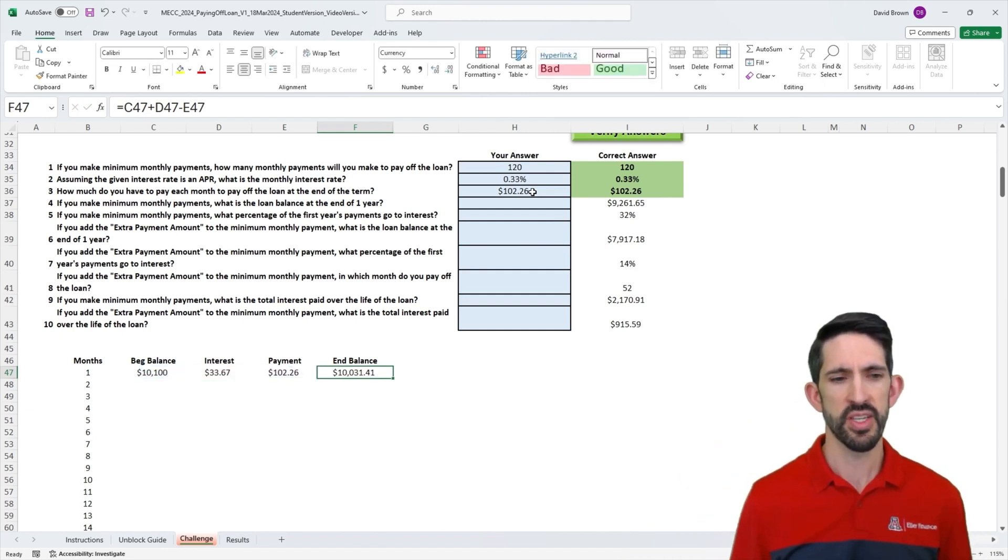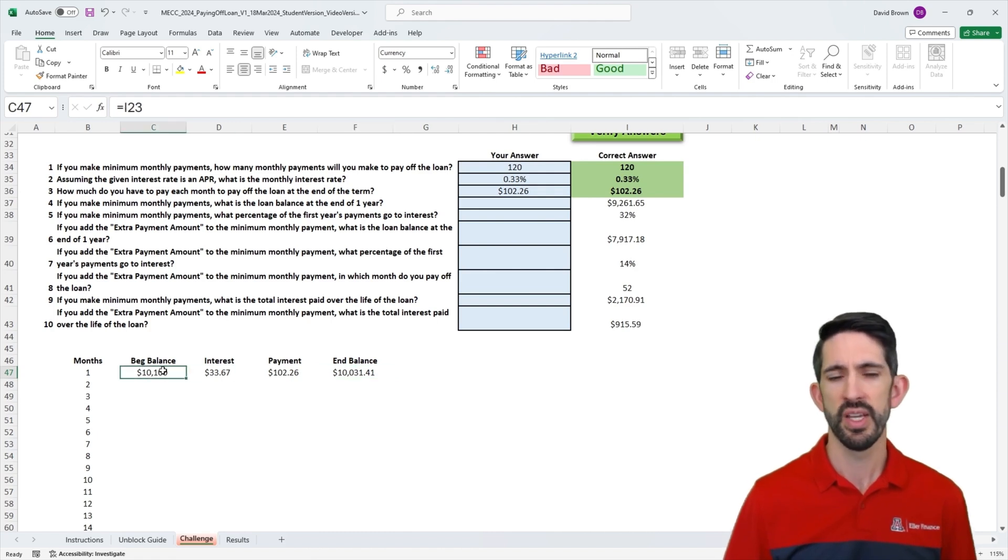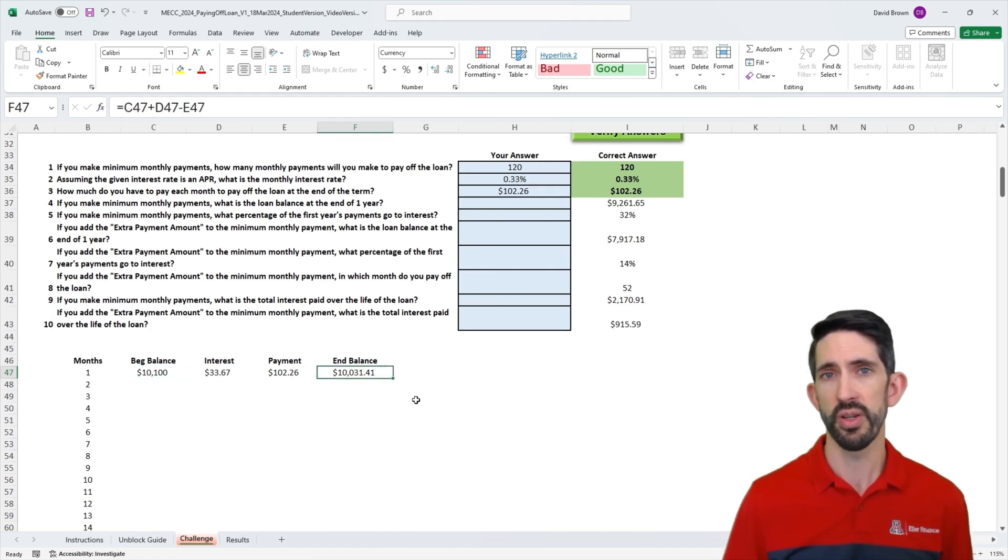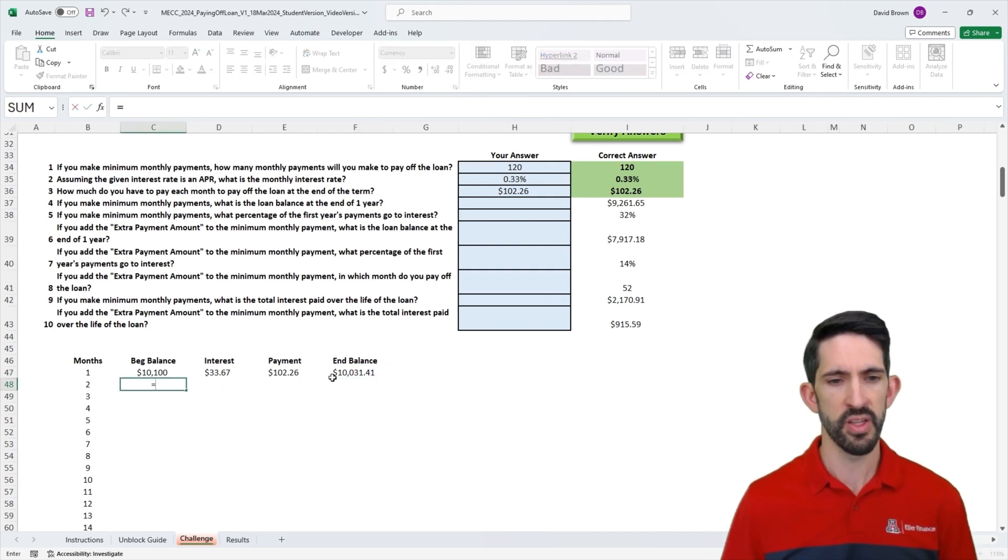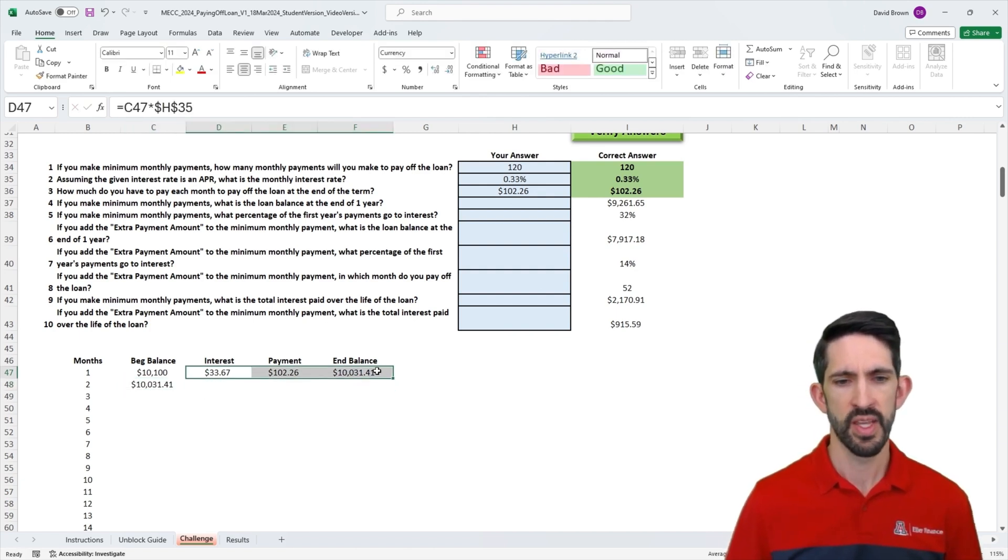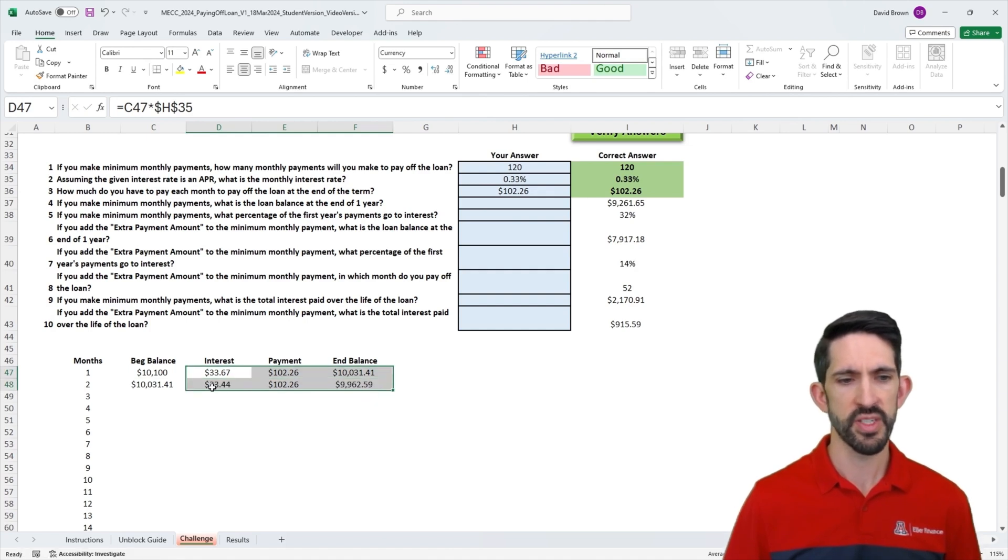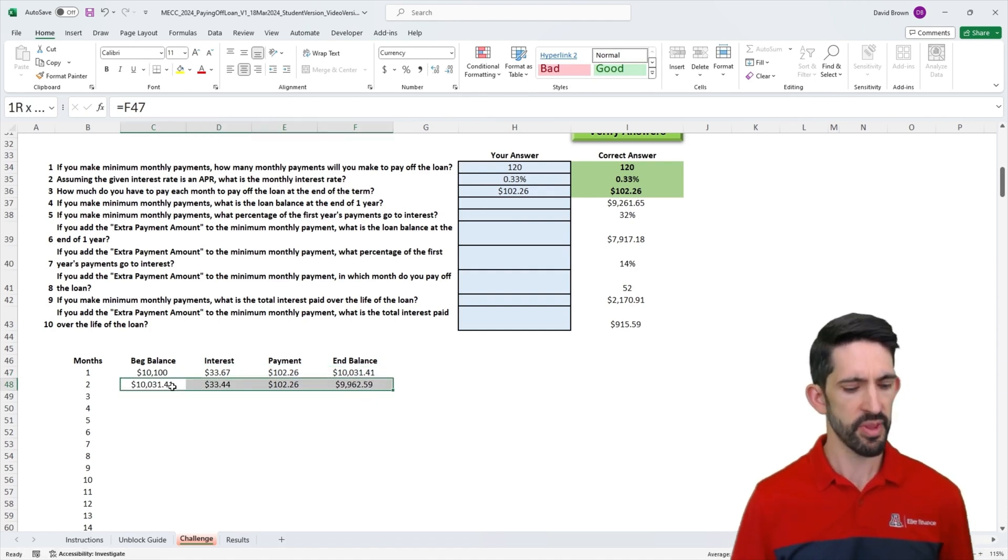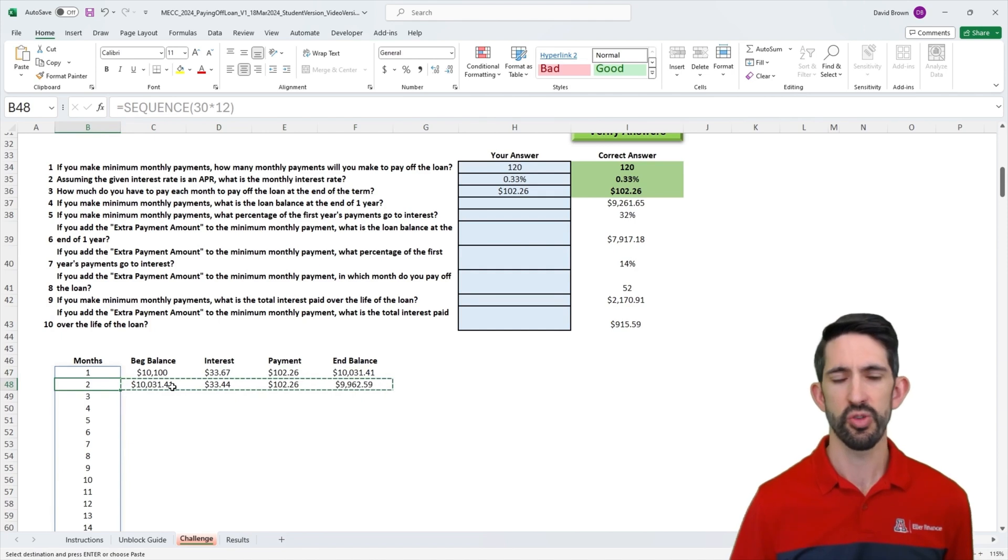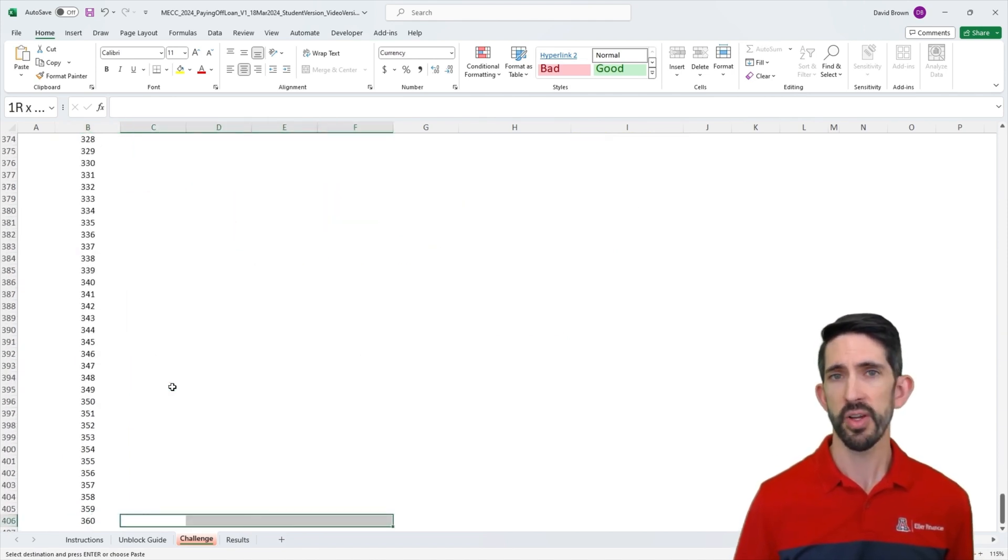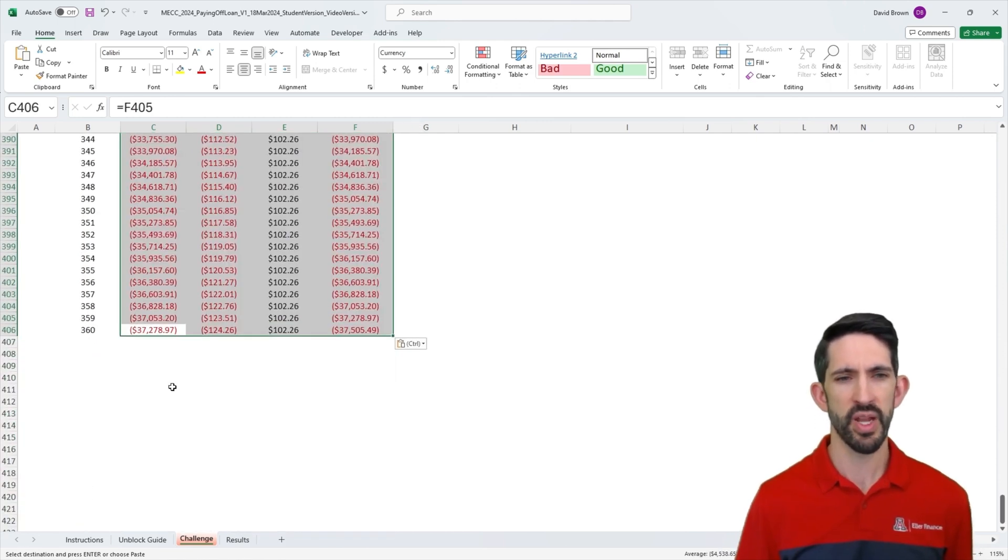We started out and we owed 10,100. By the end of the first month, we owe 10,031. So we're making progress. Now we're going to link our starting balance to our ending balance, copy those formulas down. I'm going to copy that whole row and control down arrow, control shift right arrow a couple times, and then control shift up, and then control V to paste.